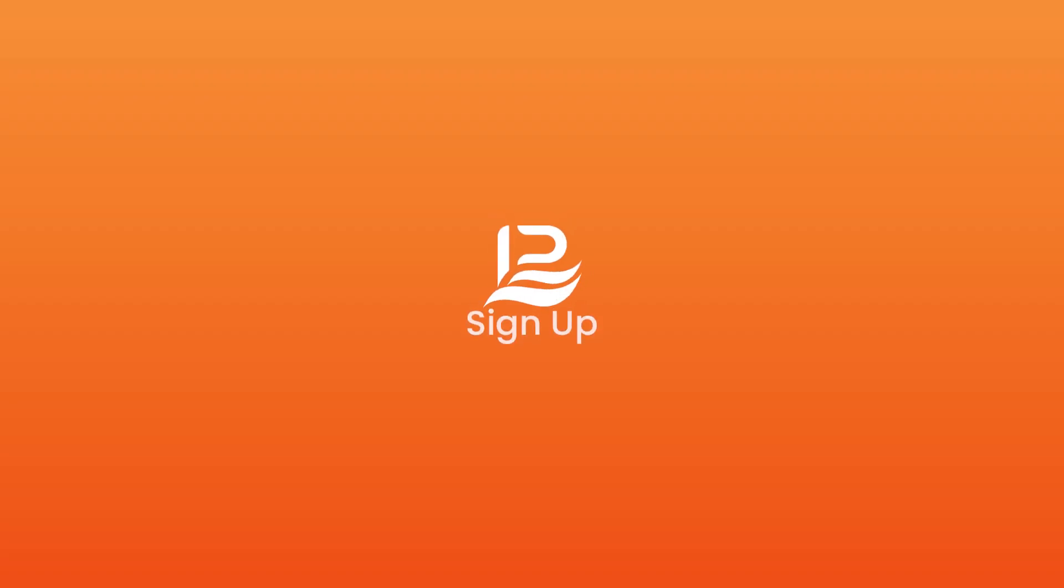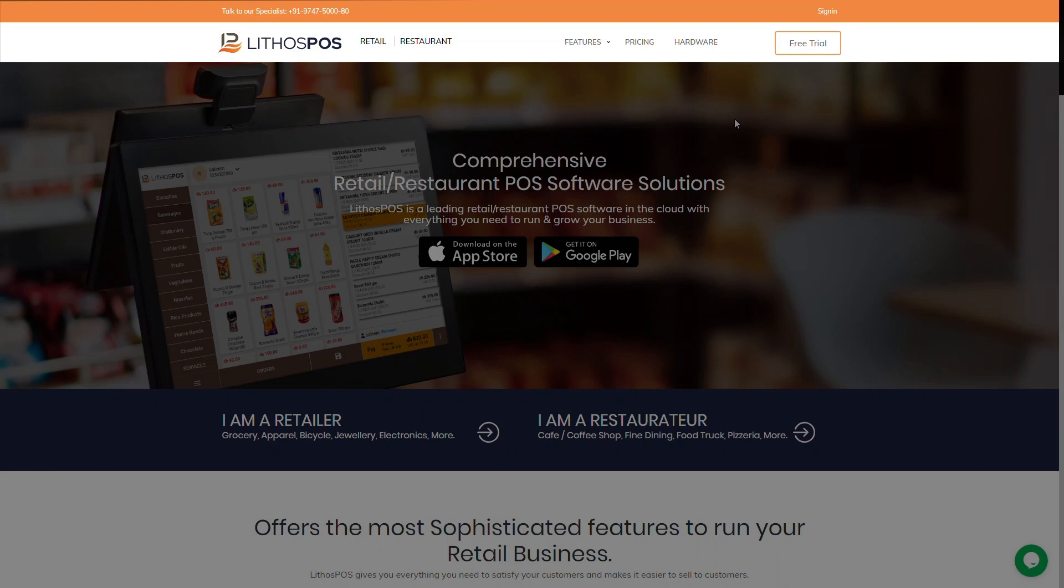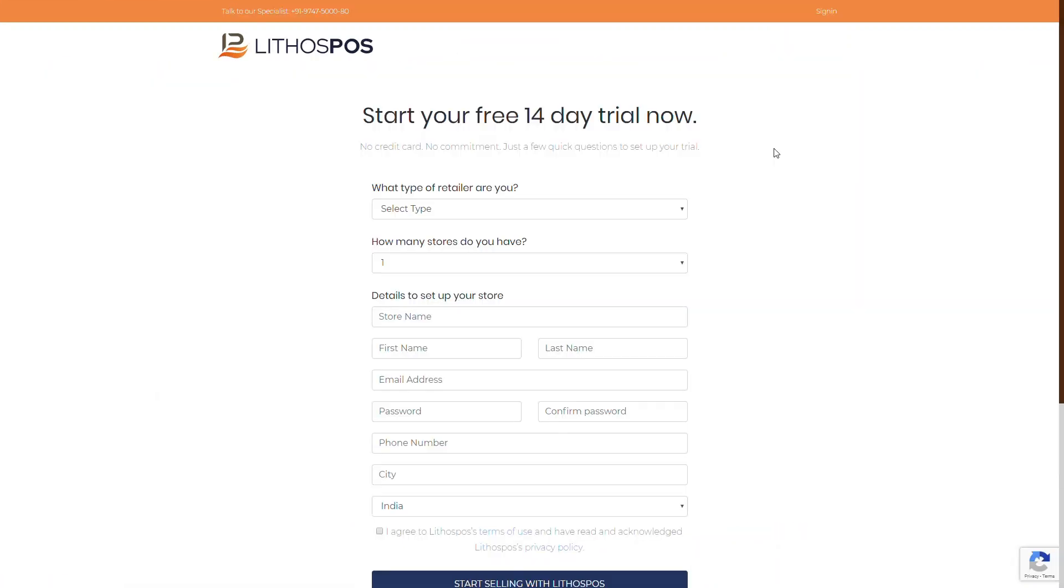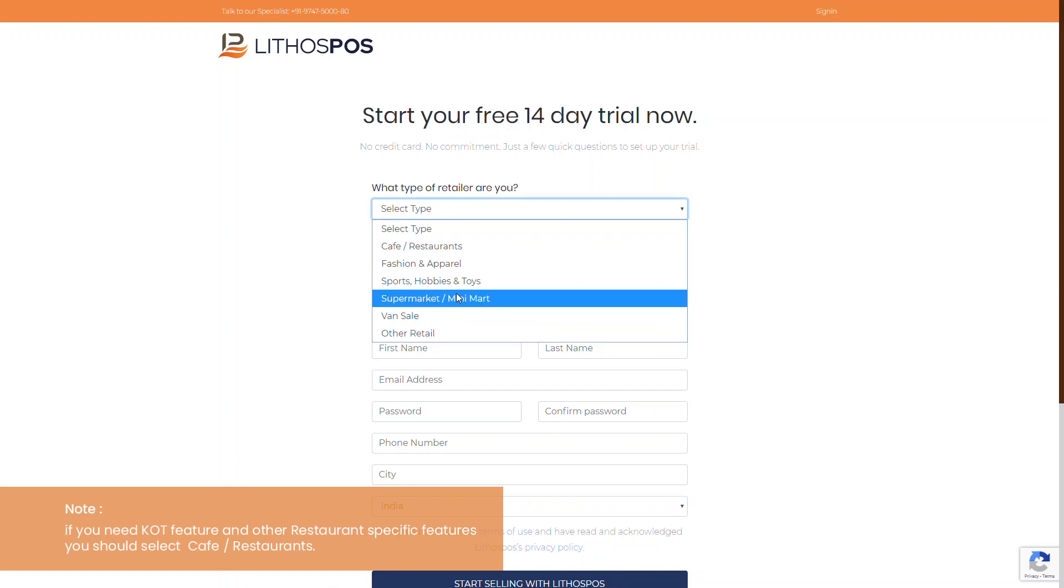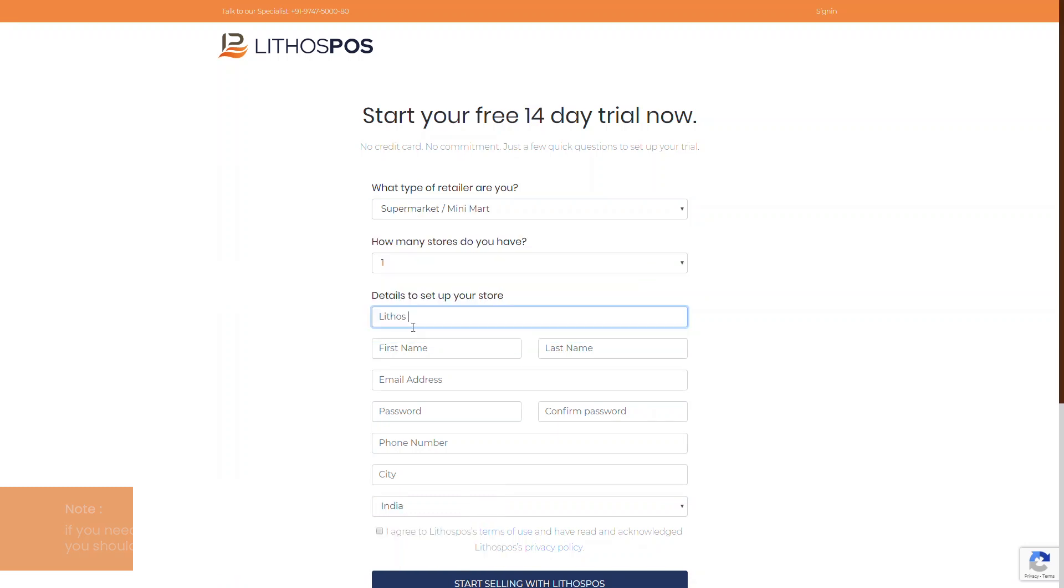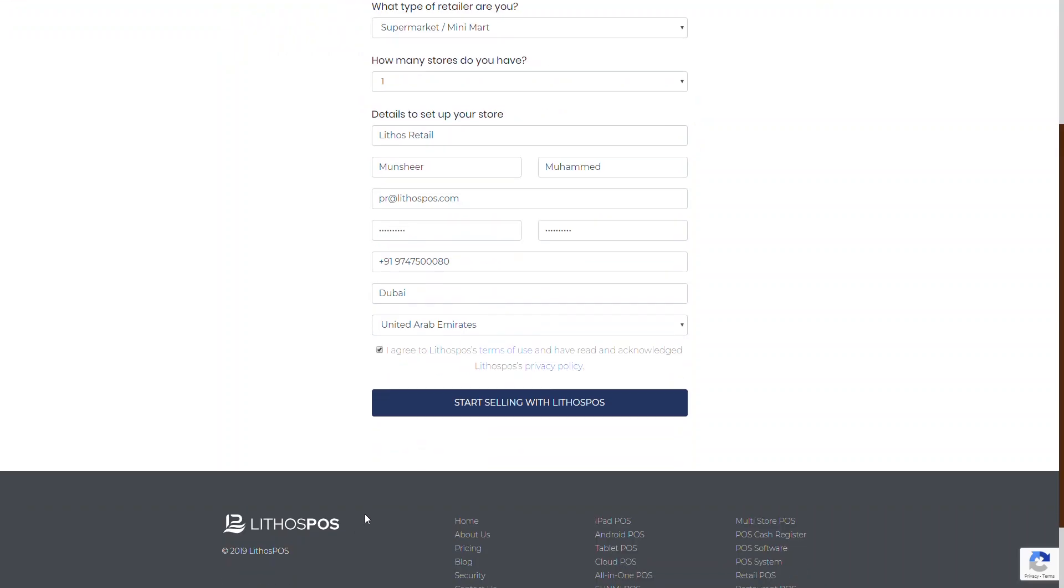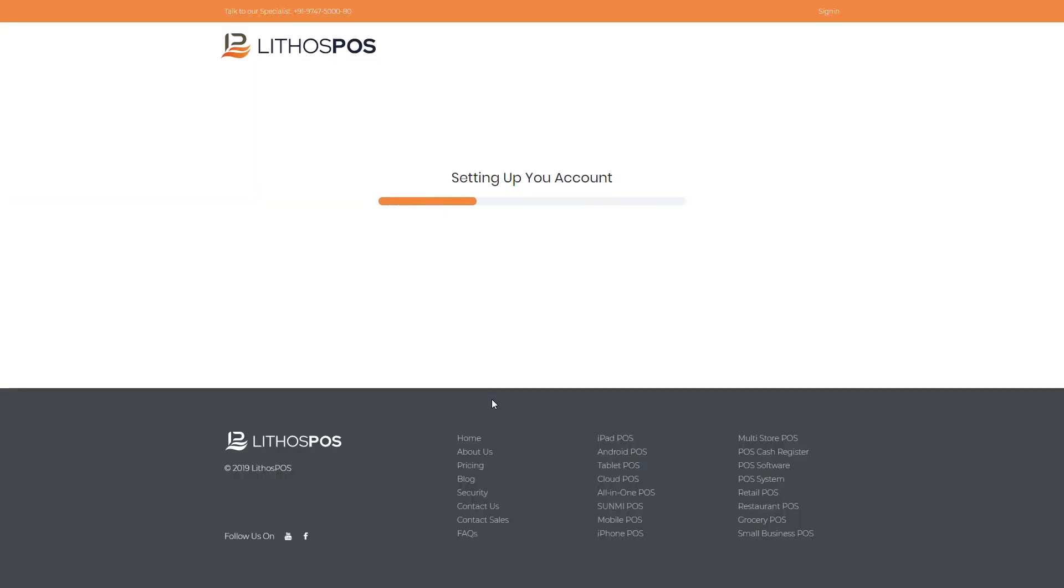To sign up with Lithos POS, go to www.LithosPOS.com and click Try It For Free button on top corner. It leads to sign-up page for Lithos POS. Then select your preferred store type. If you need KOT feature and other restaurant-specific features, you should select Cafe Restaurants. And then fill other details of your store and click Start Selling with Lithos POS, and verify your email address.